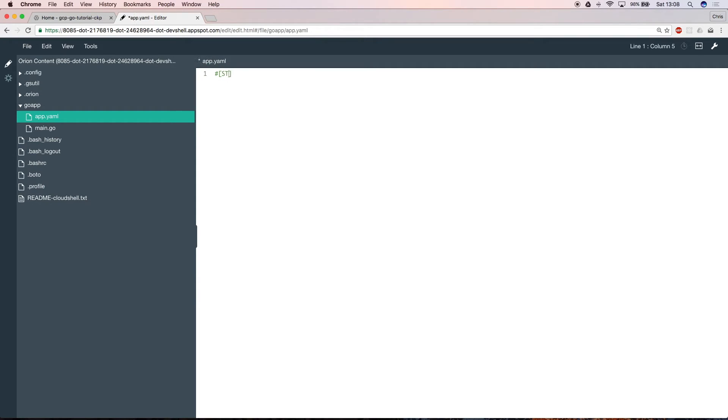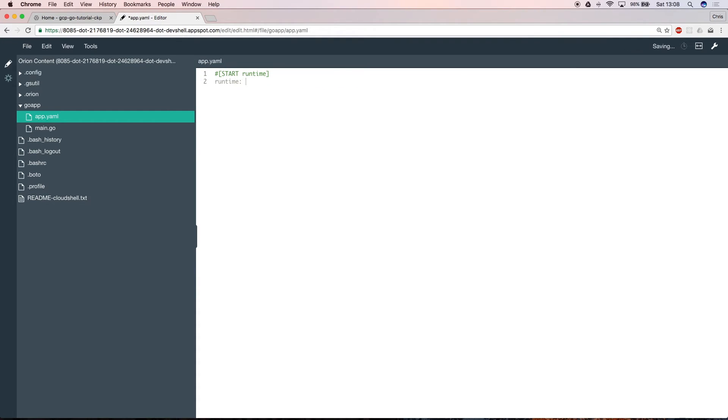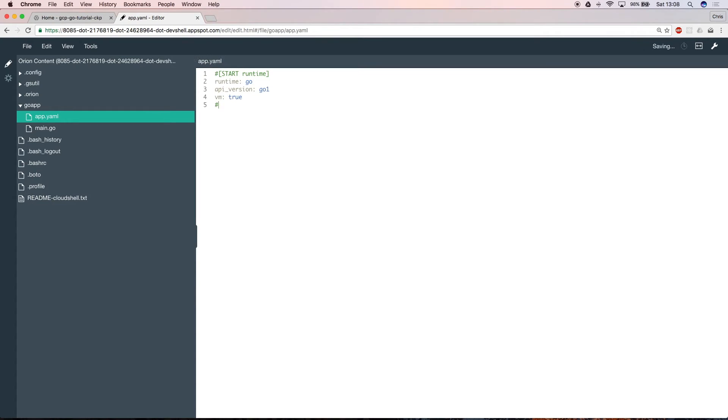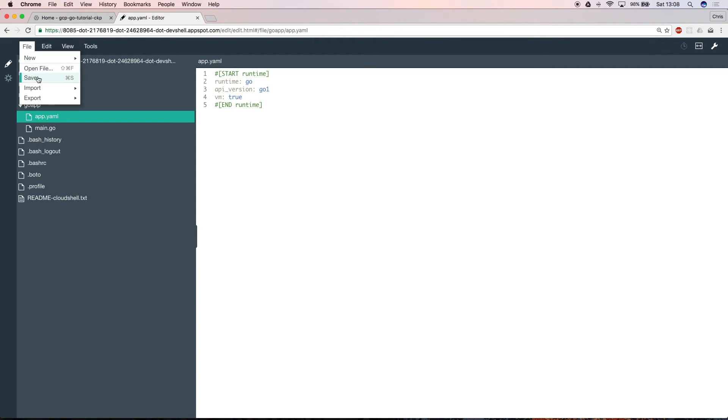You need to specify your runtime, in this case go, the API level, I'm using version 1, and tell the project that you want to run in a VM. Save this, and you're done with the code.